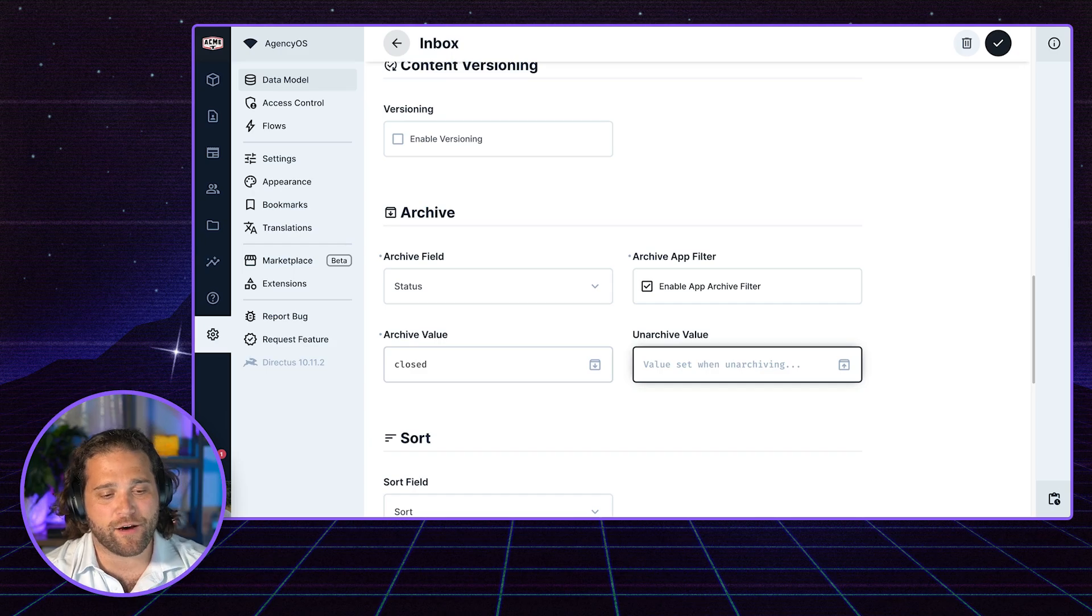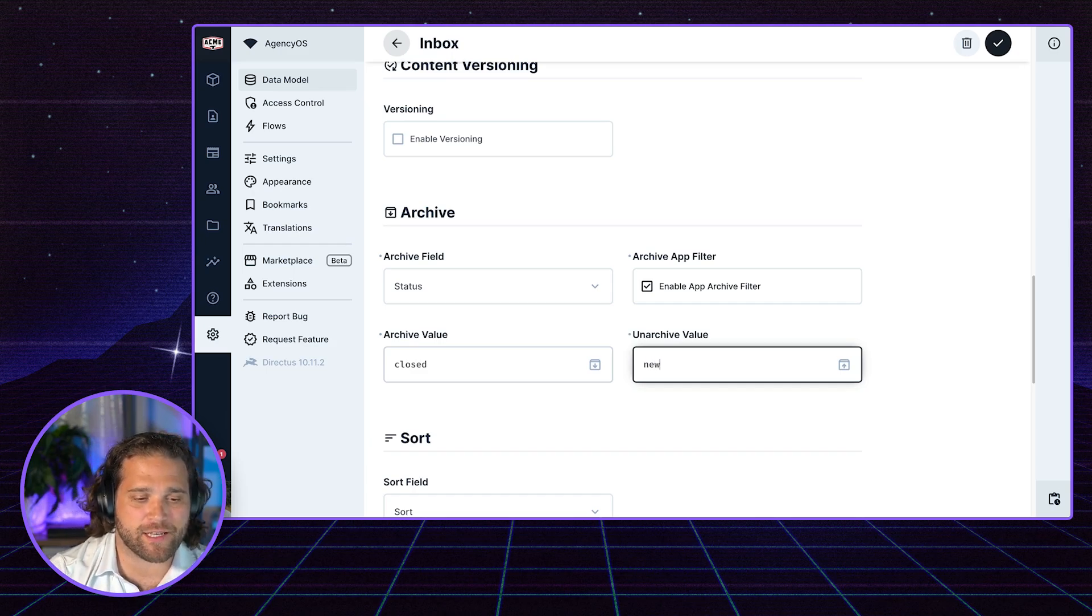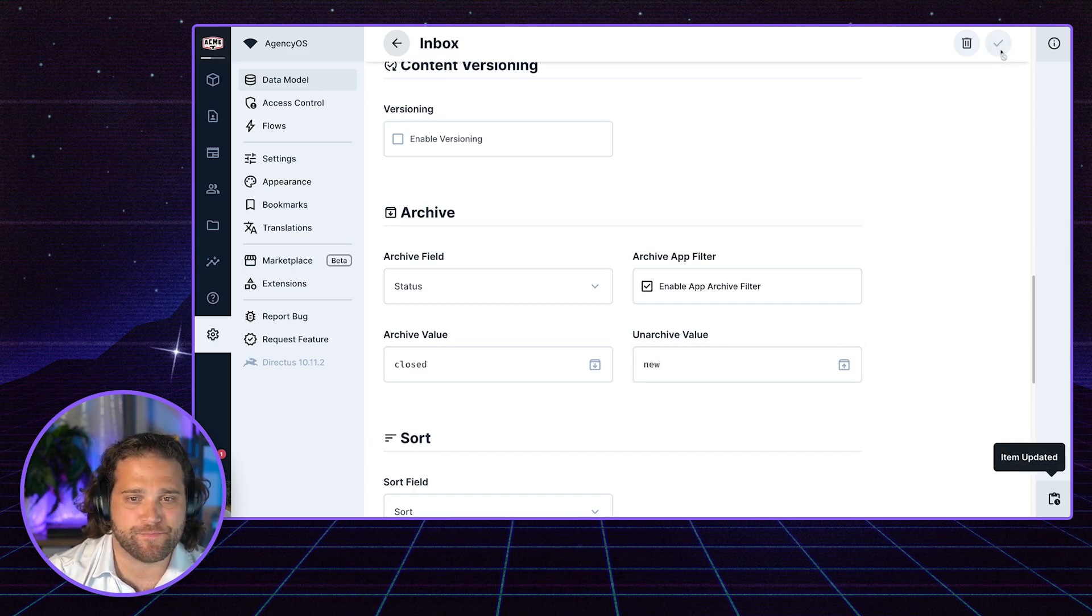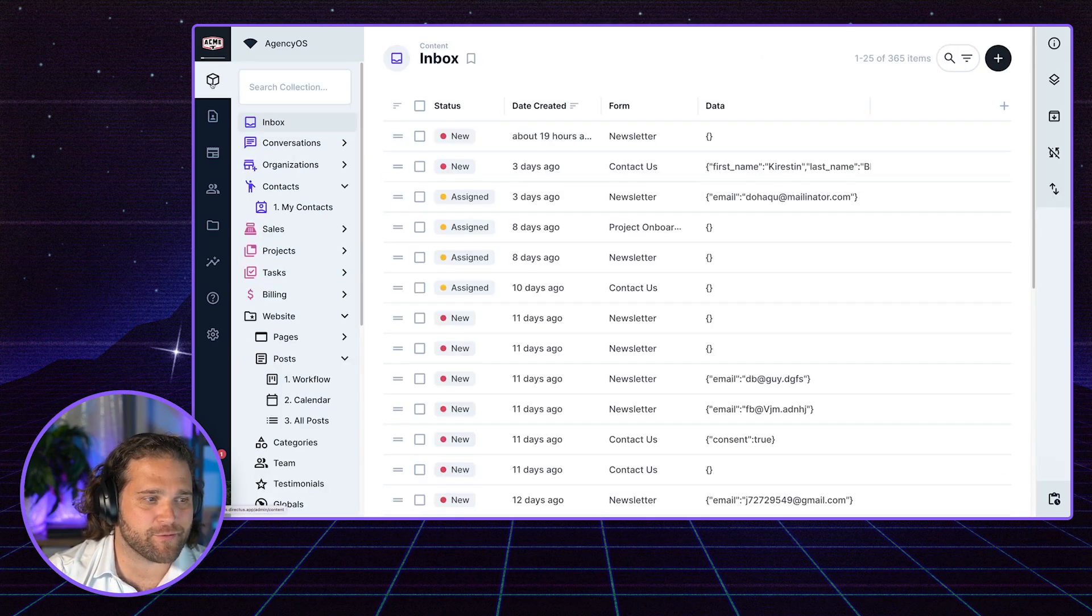If we unarchive something and bring it back, we're going to set the value to new, right? And that's really all we have to do in this case.